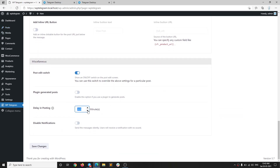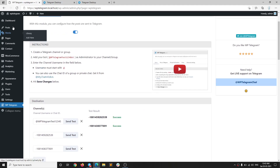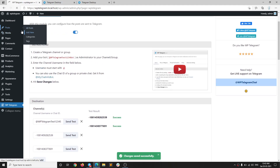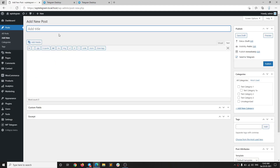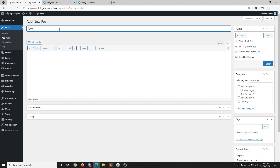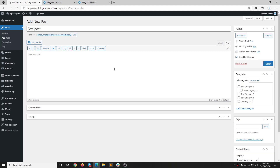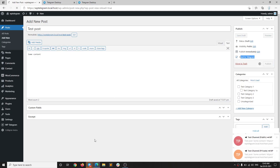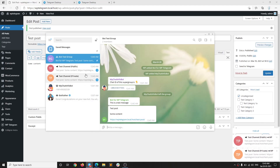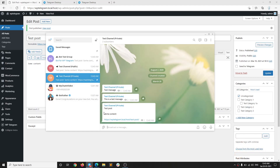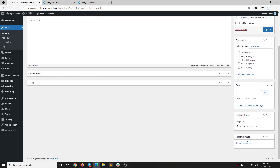One thing I'm going to do is remove the delay and set it to zero. Now let's go ahead and see if we can send new posts. I'm going to add a new post and call it 'Our Test Post' with some content. You can see the 'Send to Telegram' option — it is already checked by default. I'm going to simply hit Publish and you will see it will be sent to all three Telegram destinations. It has been sent to the group, the public channel, and the private channel.